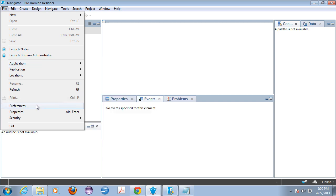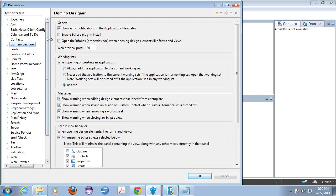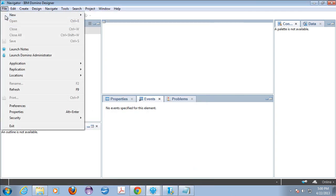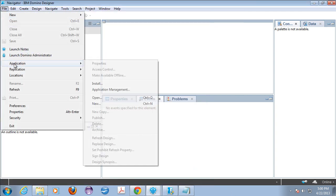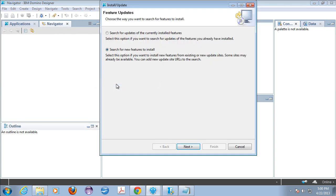So in order to do that I'm going to go to preferences here, I'm going to find Domino Designer and I'm going to turn on the switch that says enable Eclipse plugin install and click OK. As soon as I do that the application menu should now include an install option. So now we're all set up to install the plugin.